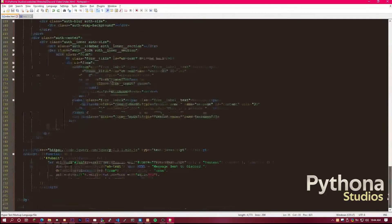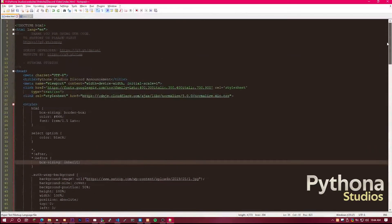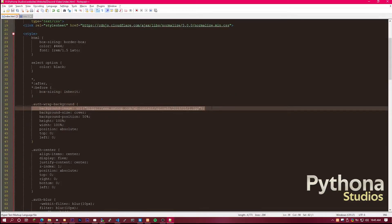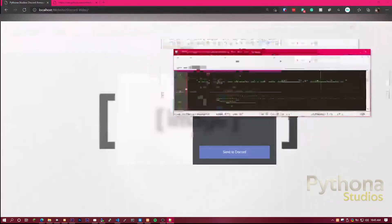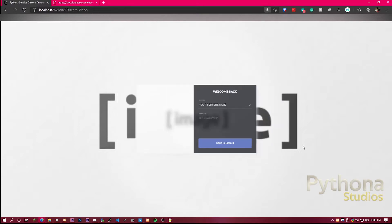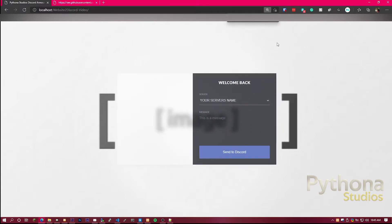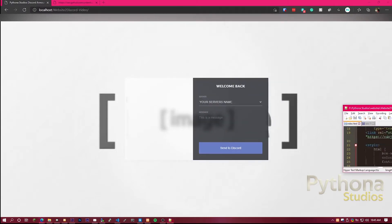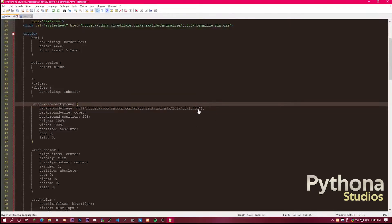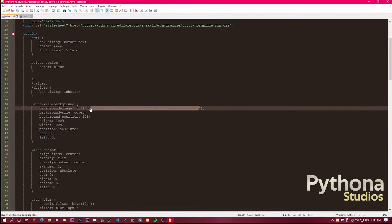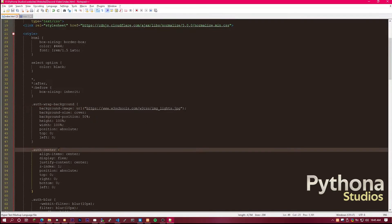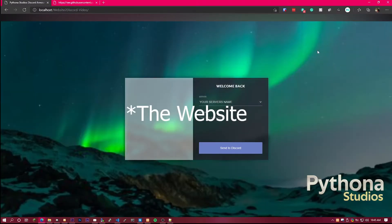So there are a few things in this file that you can change, and for one, you can change the background image from this image that just says image, you can change that to whatever you like. In this video I'm going to be changing it to the Northern Lights. Then you save that, once you're back in Discord, refresh, and it's changed.